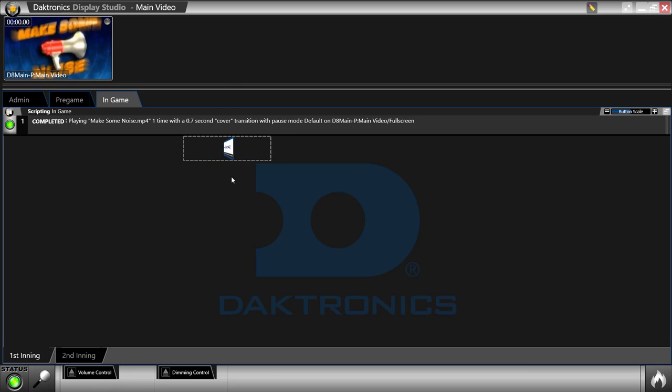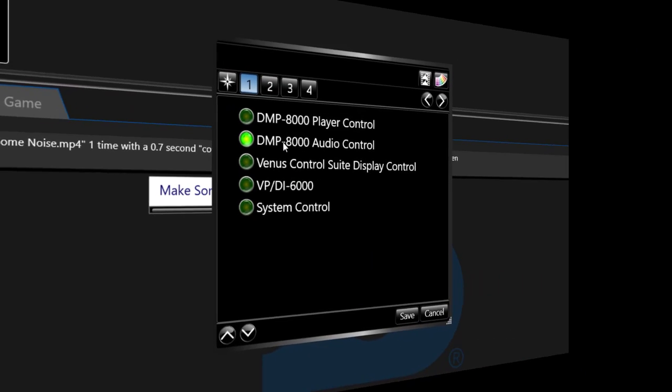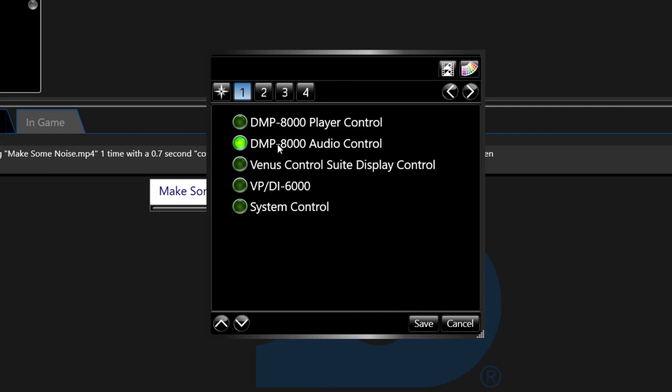Another type of button that can be created is an 8,000 audio button. With this button you are able to set the volume of your player if you don't have a soundboard to control your audio. Step one you choose 8,000 audio.